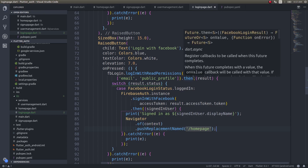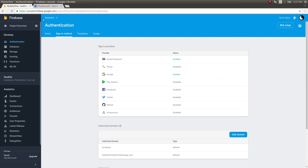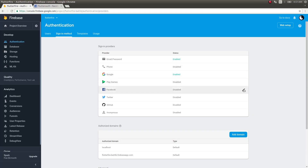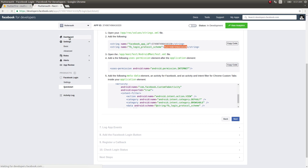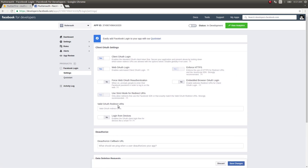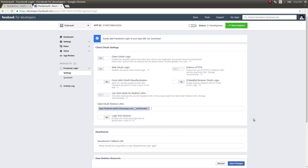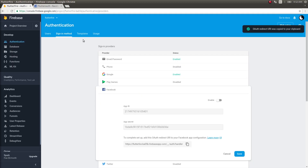We installed the plugin, did the configurations, and now we need to enable Facebook in Firebase as well. Tap on 'Enable' and copy the OAuth redirect URL. Get into the Firebase settings — actually the dashboard — and find the valid OAuth redirect URLs field, then paste it there.